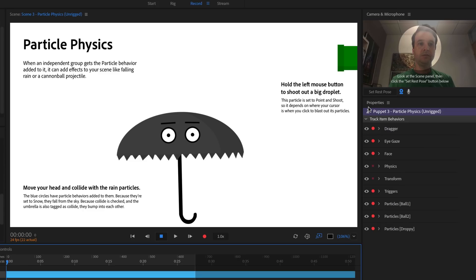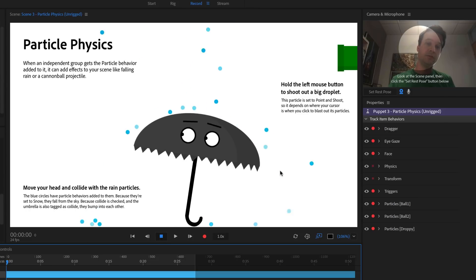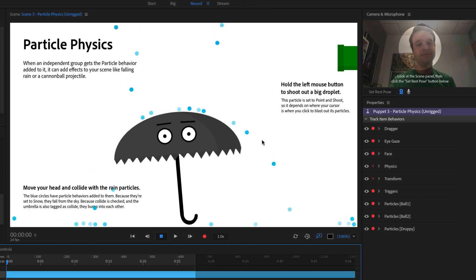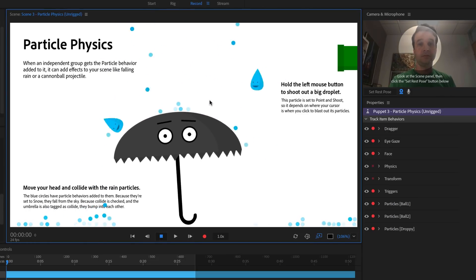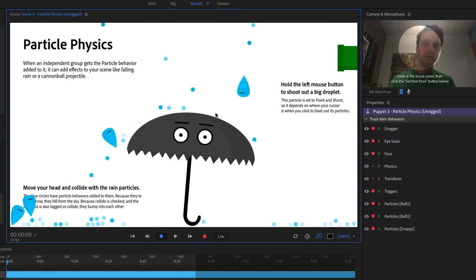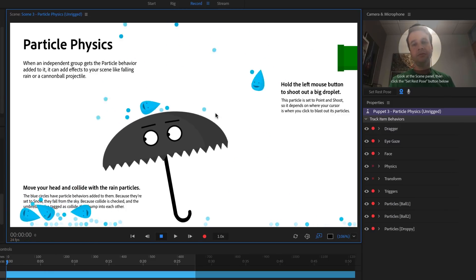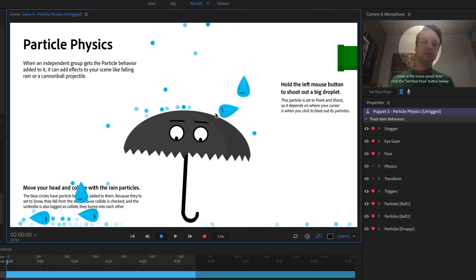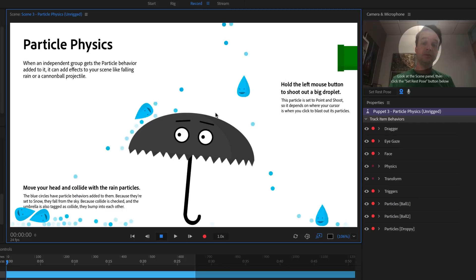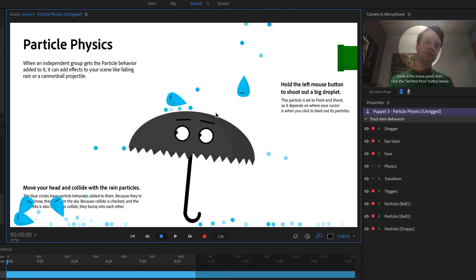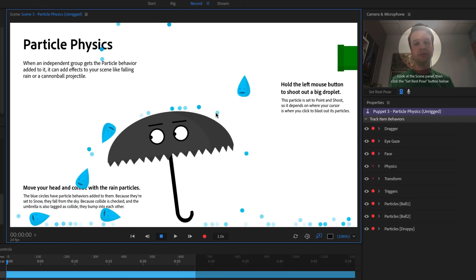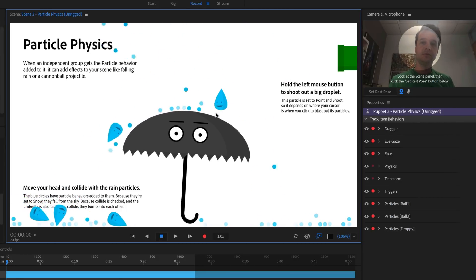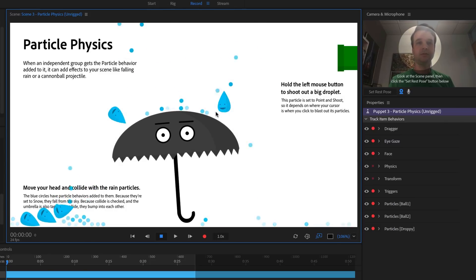If I return to record mode, now the circles fall down and bump into each other. The umbrella moves with my head and collides with the rain, and the larger droplet can be shot out of the pipe. Colliding particles can add some fun effects into your scene, and even small parameter adjustments can lead to completely different looking simulations. See what works for your character in scenes, and have fun.